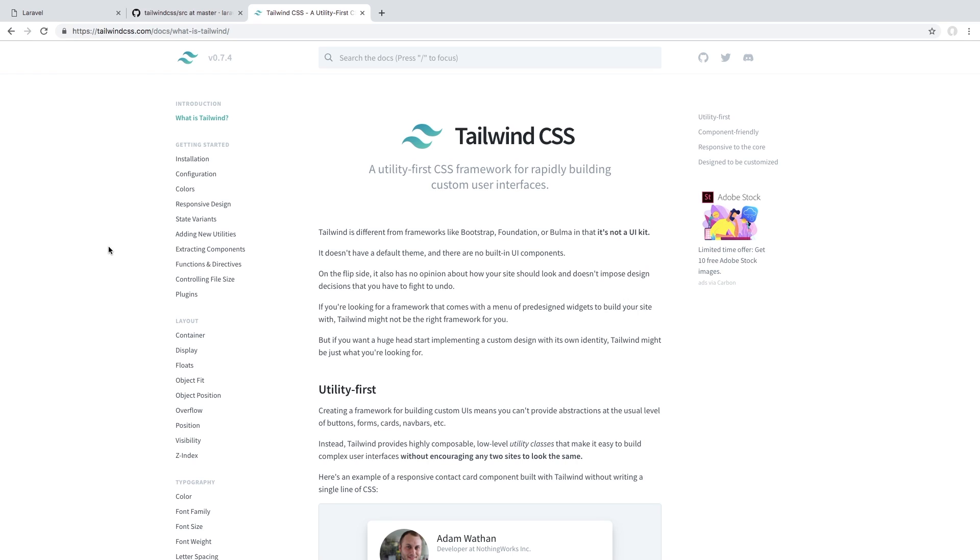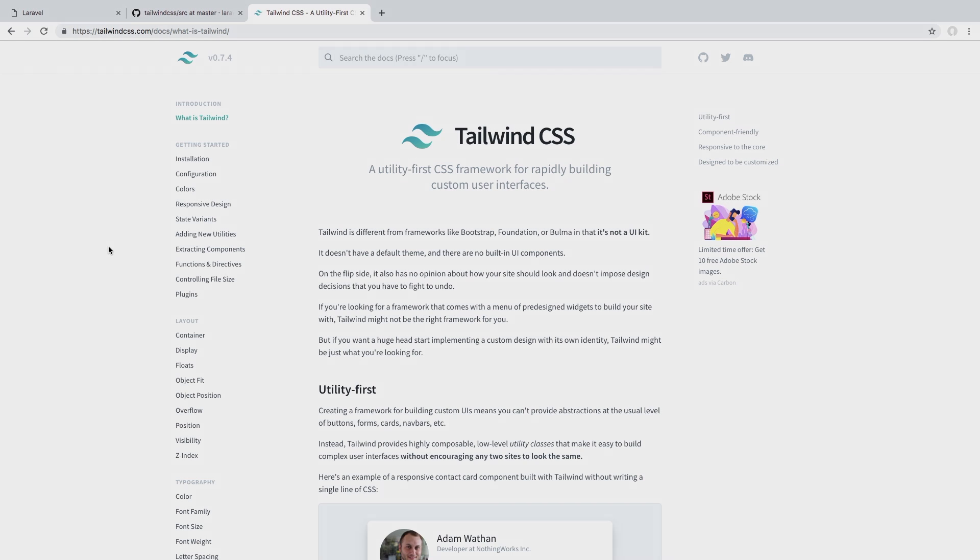So if you haven't looked at tailwind CSS, I do want to put that in your radar as a very, very nice CSS framework. It is quickly growing. So I think we're going to start to see a lot more of it in the coming months. So with that being said, that wraps it up for this lesson and the Laravel presets. And in the next lesson, we'll move on to something else.